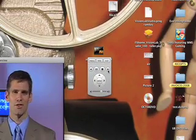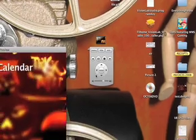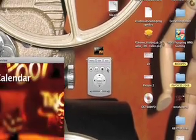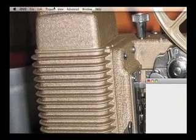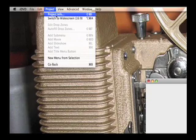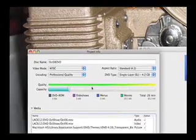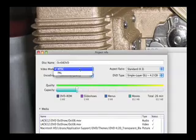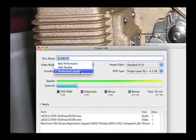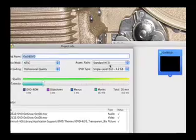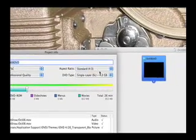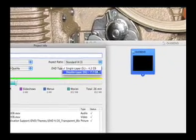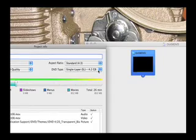If we were to preview this again, if I were to go ahead and click one more chapter marker, you see it goes to black instead of that main menu. The other thing that I check is under Project Info, under the Project tab. I make sure that it says NTSC. I usually choose professional quality, standard 4x3, and I make sure that it's a single layer DVD. Now it looks like my DVD is ready to burn.